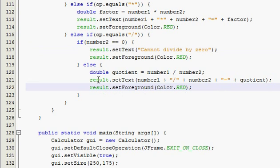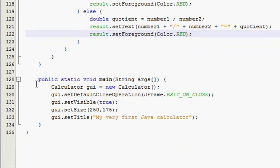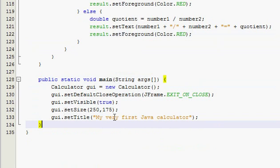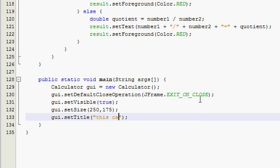And we displayed the answer. Then we went down. And this is review here, obviously, but it's our main method. And we made a GUI object. We set the default close operation. Set it visible. Set the size. And set the title. And if you want, you can change the title. I don't really care. I think I'll call it, um, this calculator rocks.